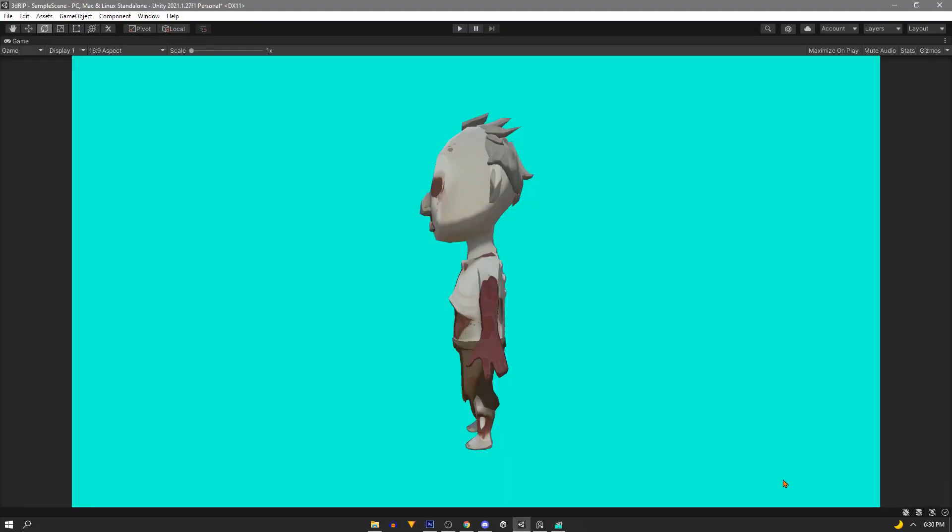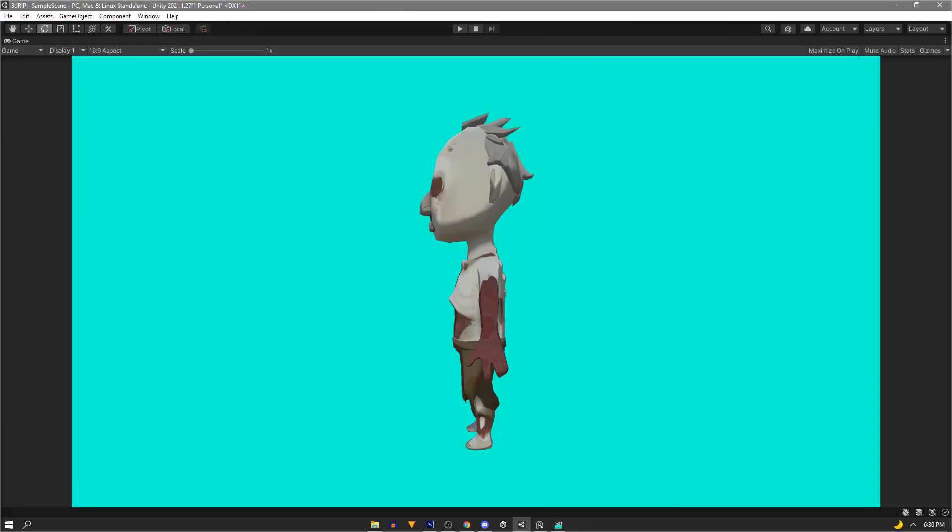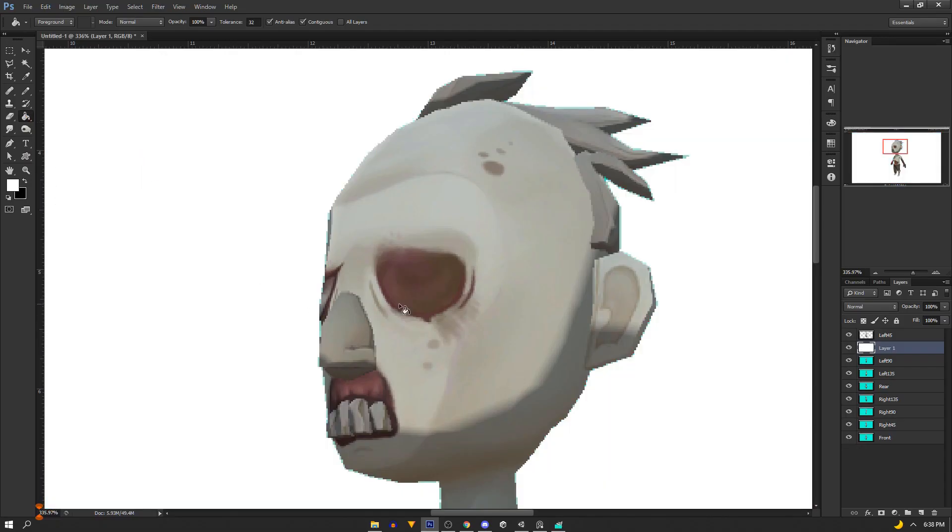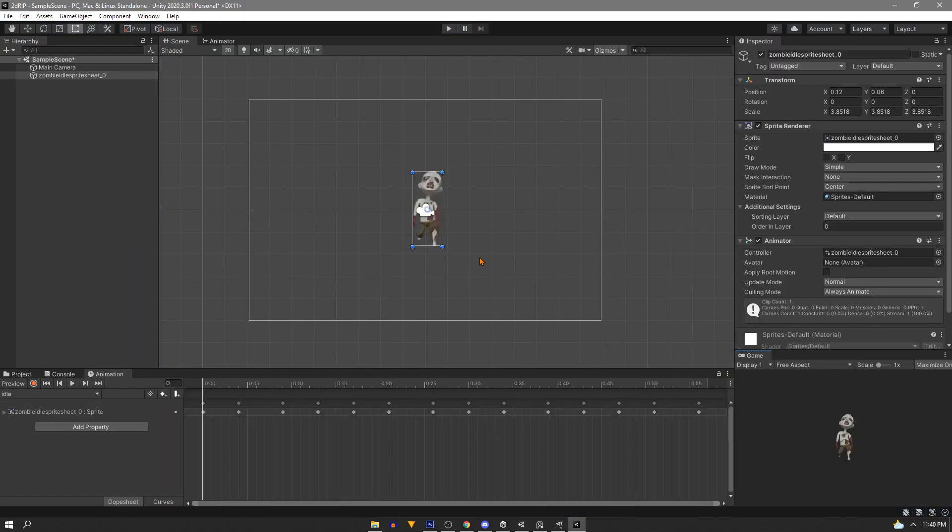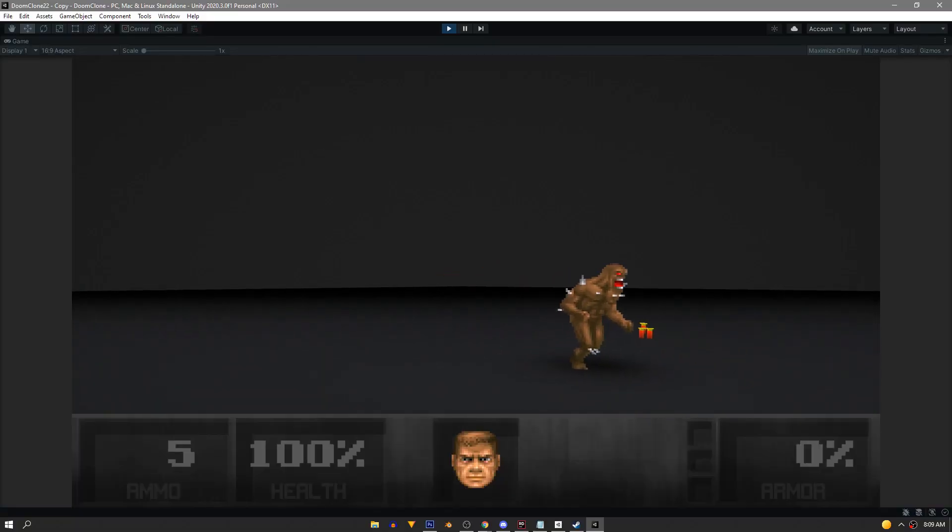Splunkamp here. In this video we'll be turning 3D models into sprites. Similar to the original Doom game, we'll be practically photo scanning our models to make our sprites, only we'll be using virtual models and Unity as our camera. So let's get started.